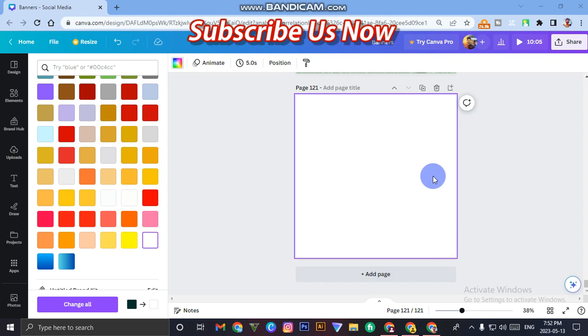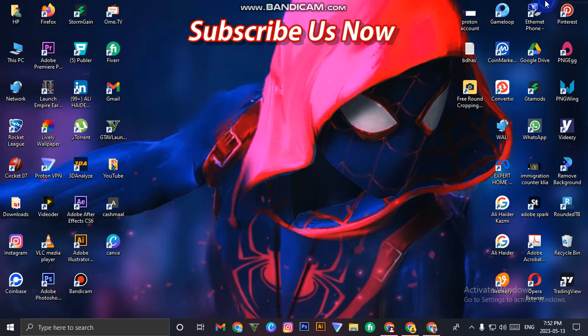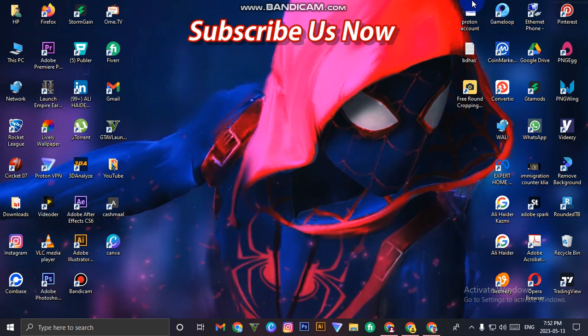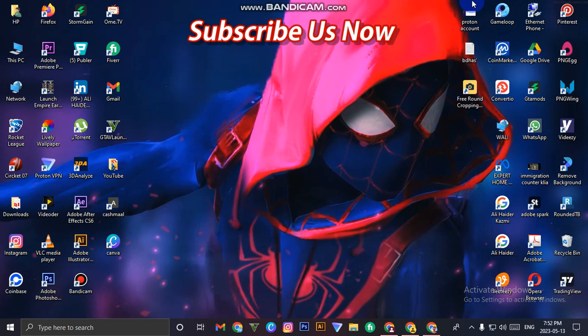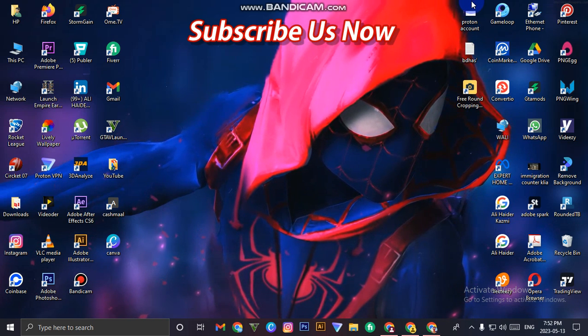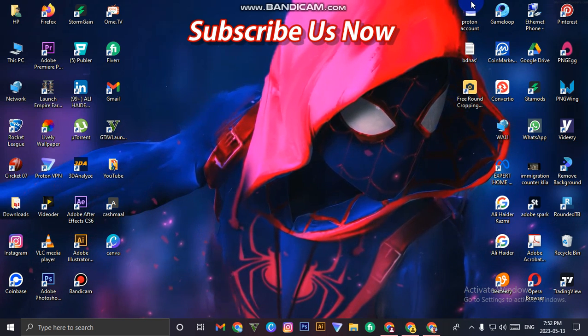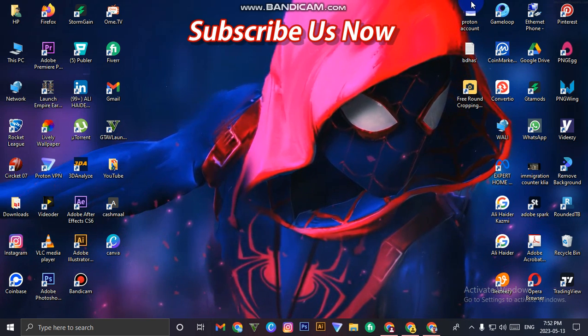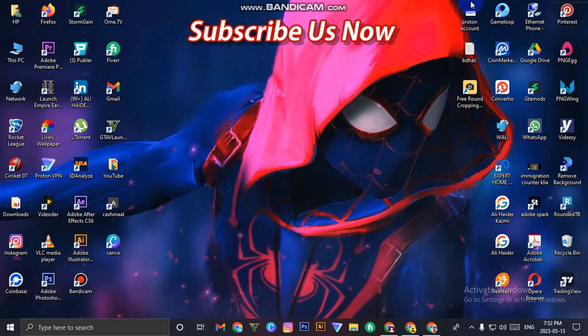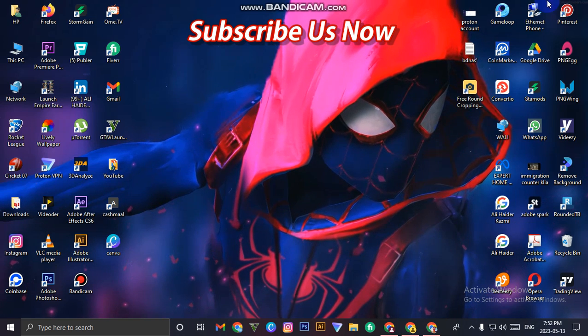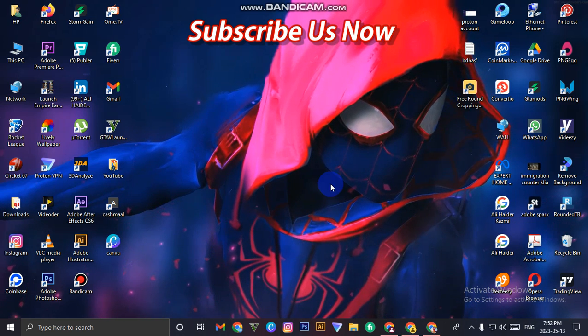Hi guys, this is Ali and you are watching One Solution channel. In today's video, we are going to learn how we can increase resolution of any image or photo.